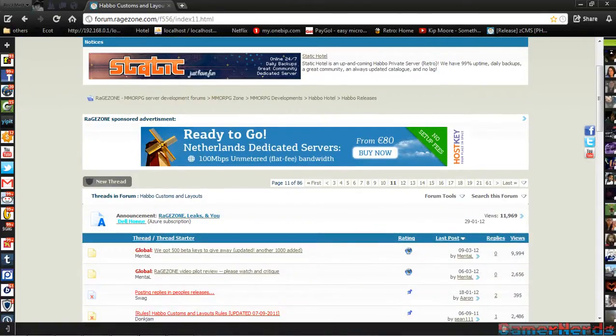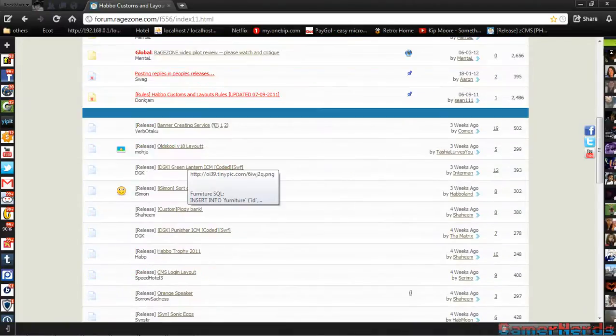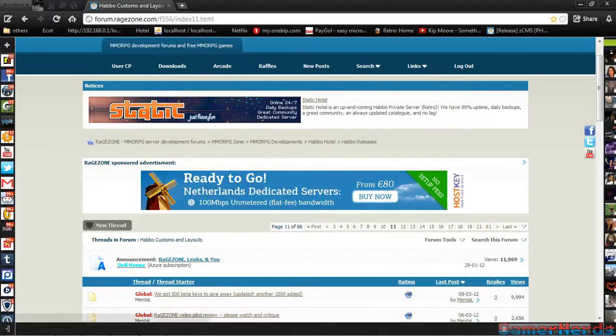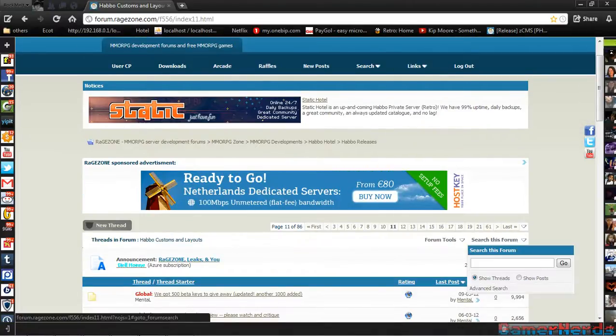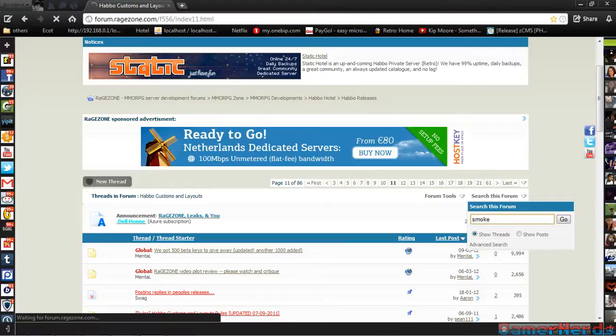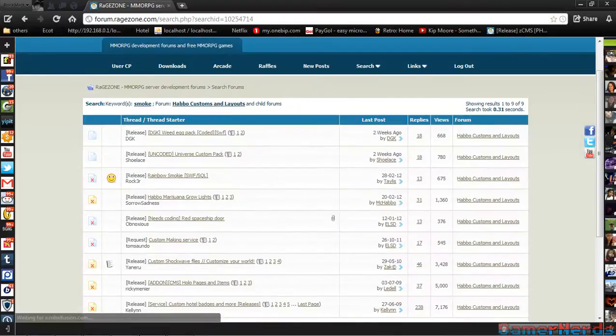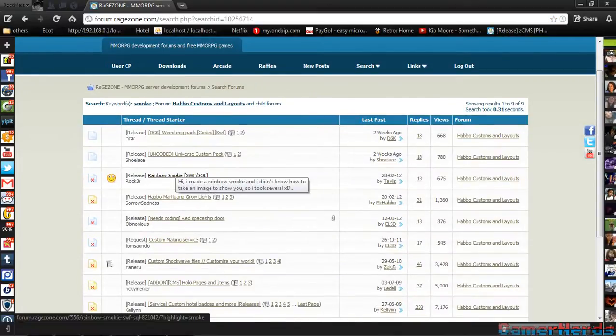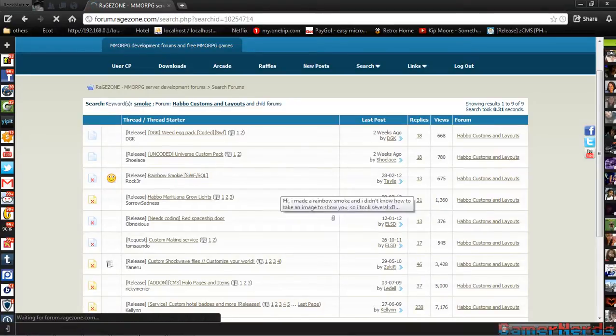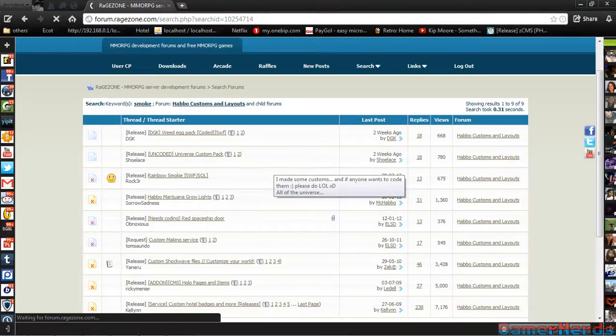You go to this link right here, it's other people's customs. This is to make your own though, so you can just pick what you want. Make sure you sign in, then you go right here to the search form. Let's say we want a smoke. Search smoke, it'll come with all this stuff. Get rainbow smoke.